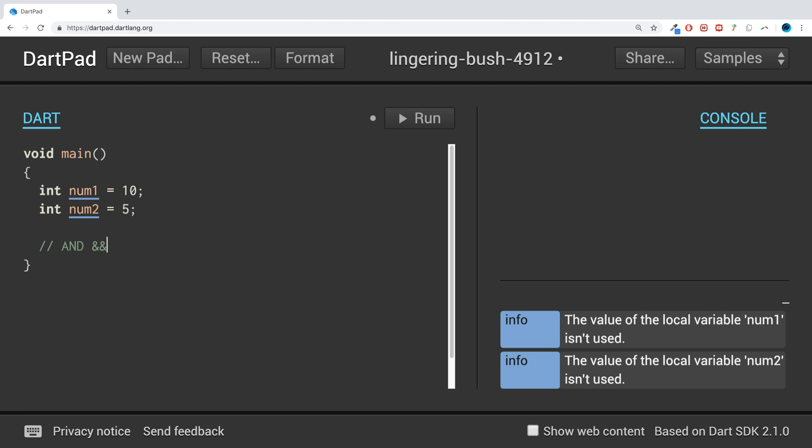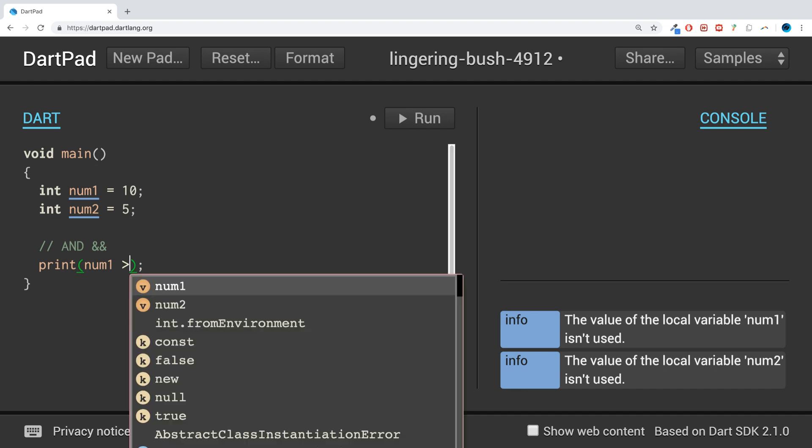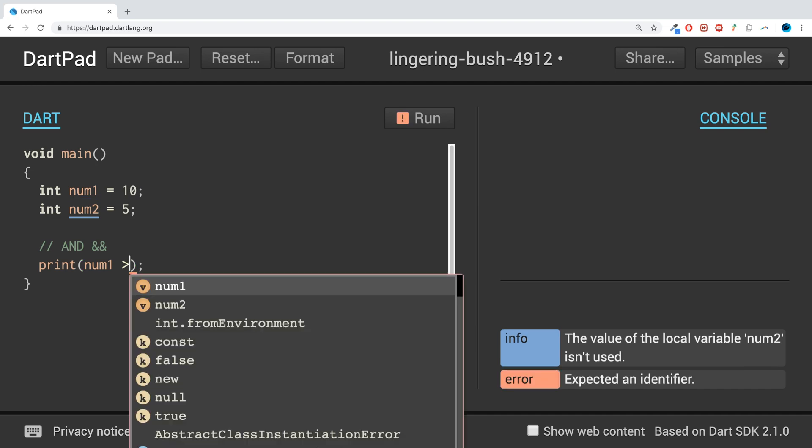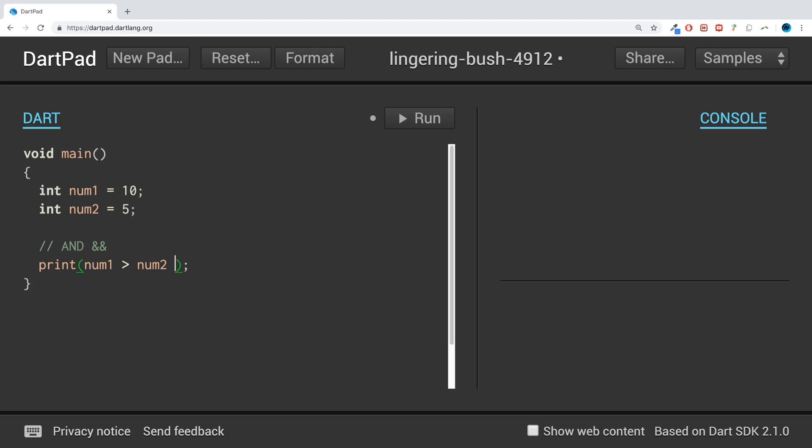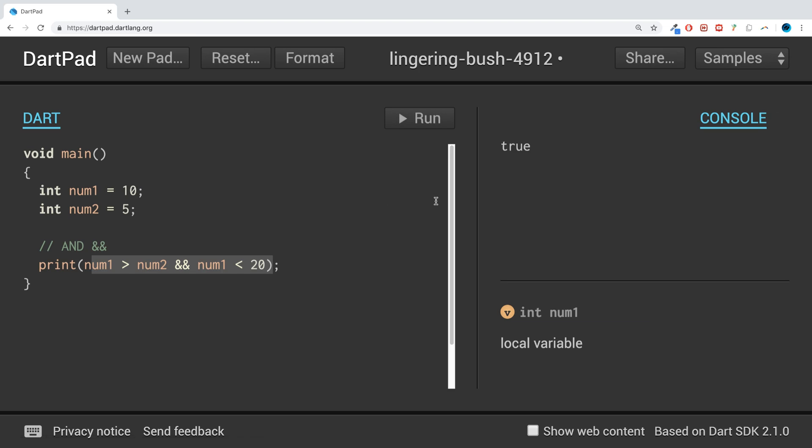let's say I'm saying is num1 greater than num2, but I also want num1 to be less than maybe 20. For example, only then will all of this evaluate to true. So if I run it we get true. But if I was to turn this to 100,